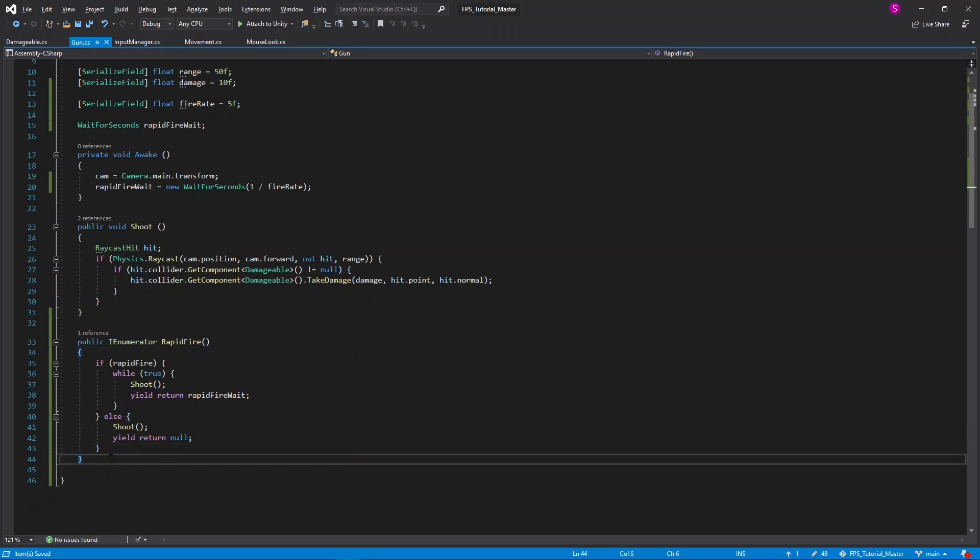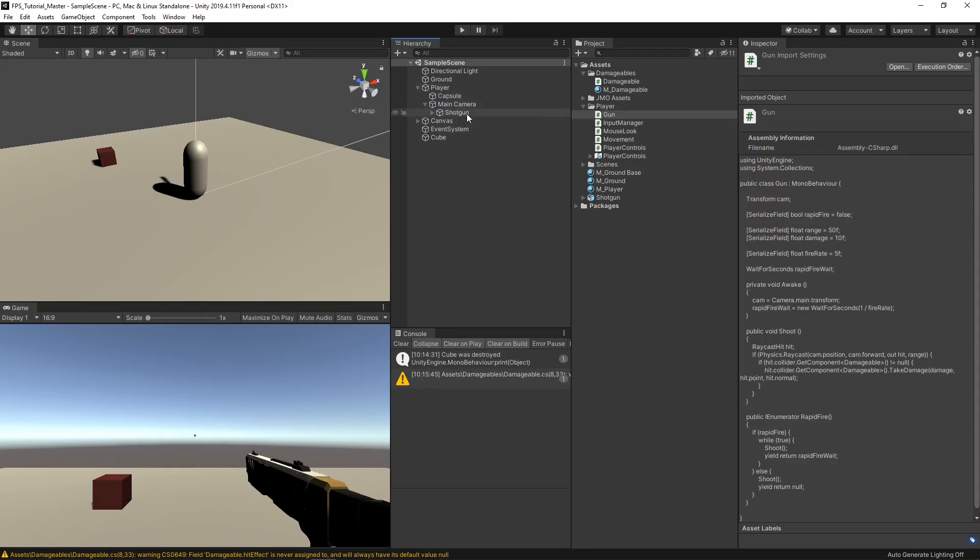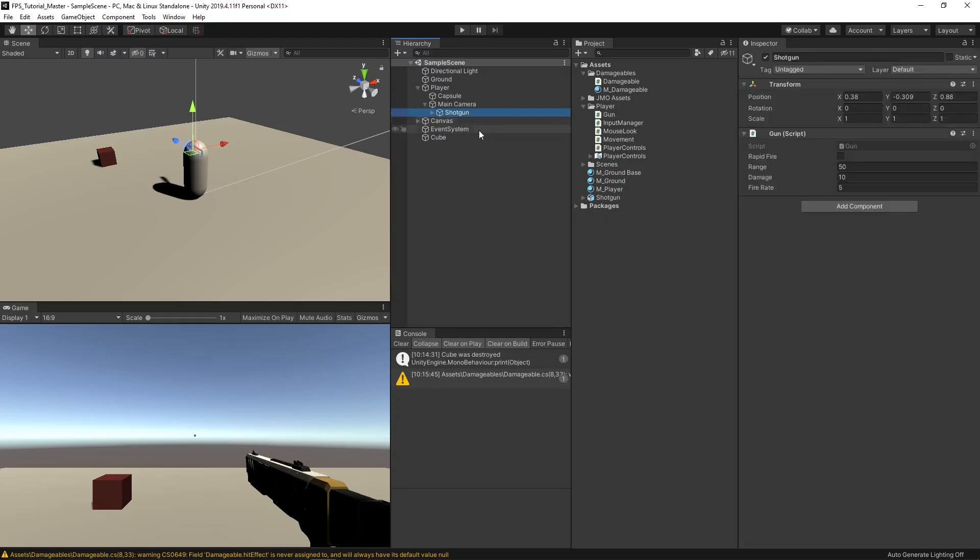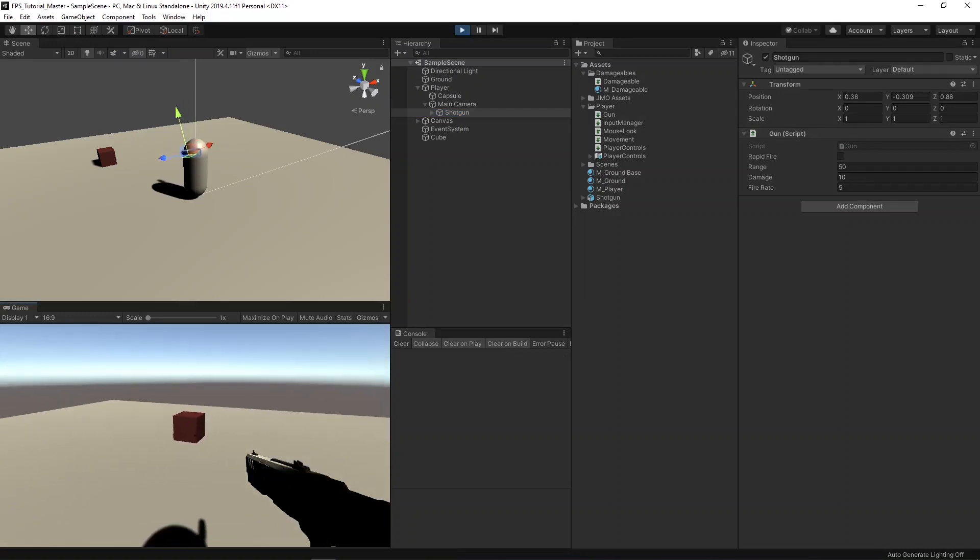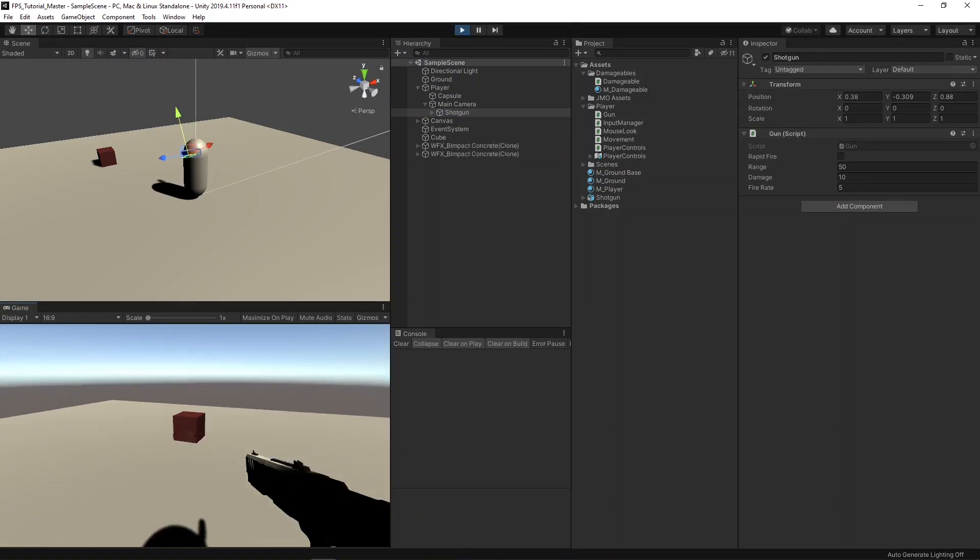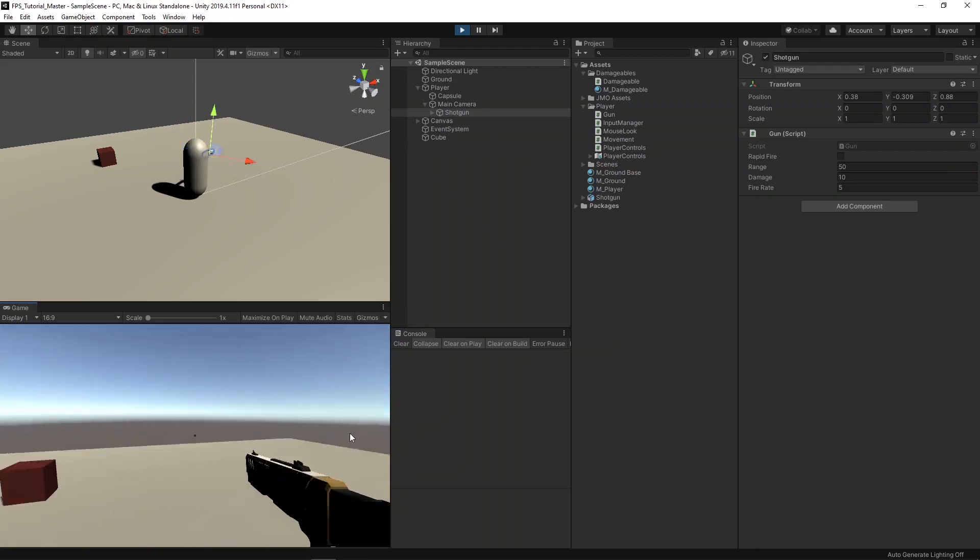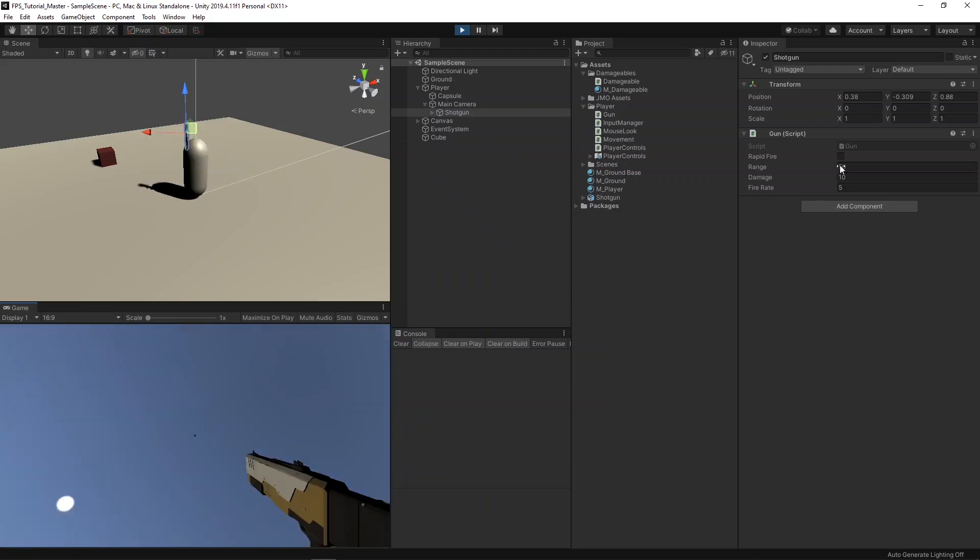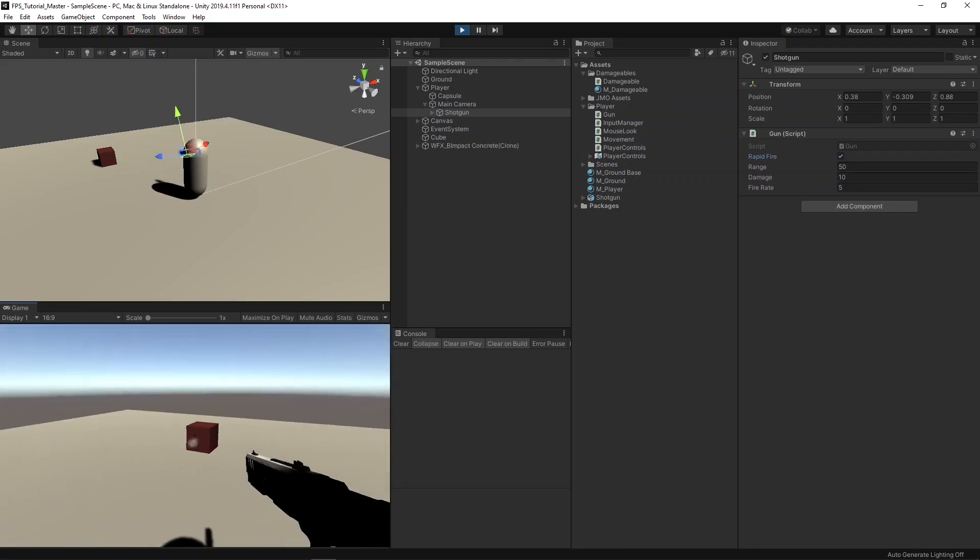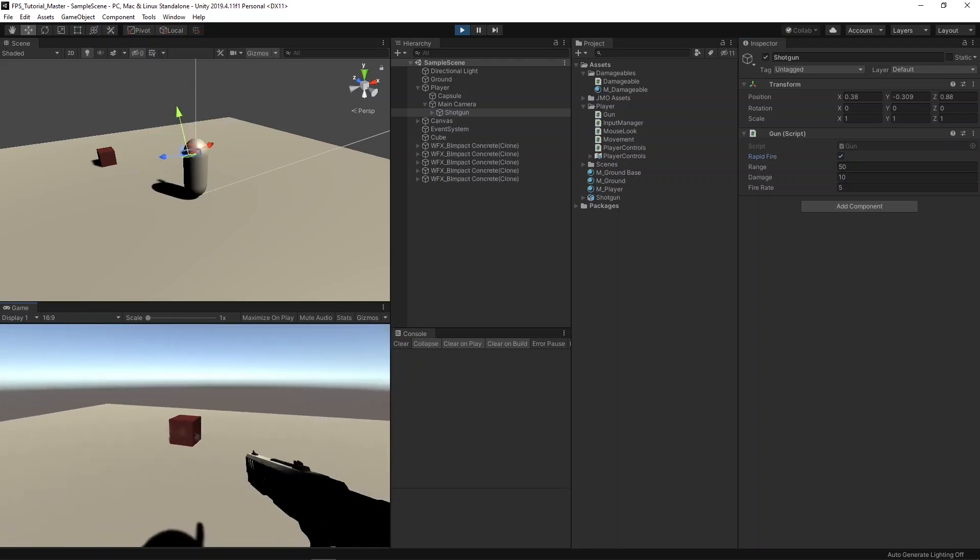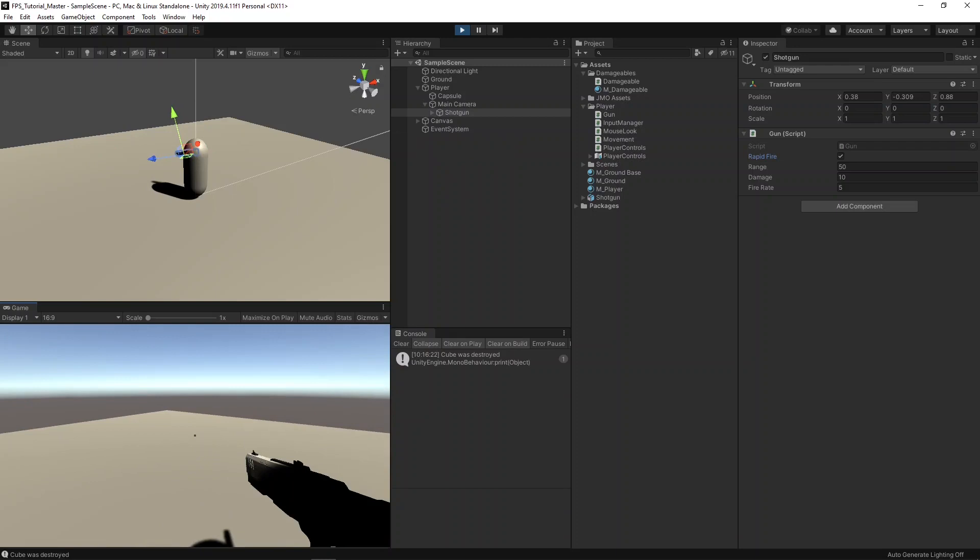Let's return back to the editor now. Expand our player and the main camera, and you'll see our gun here. We now have an option for rapid fire. If I leave it unchecked and hit play, you'll see that holding down the mouse button does nothing. However, I can hit escape now to show the mouse cursor. Check the rapid fire box. And now the rapid fire is working. Great.